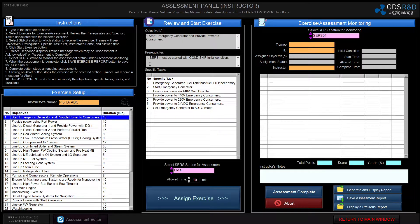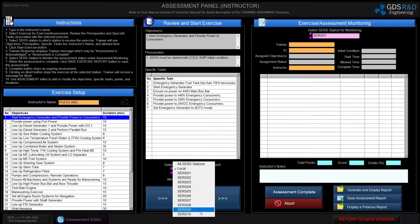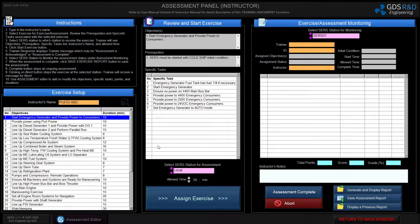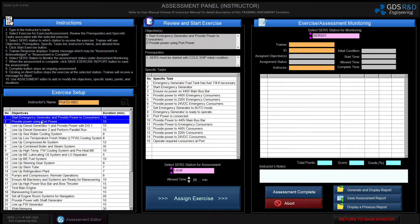Selecting one exercise from this list populates the specific tasks for each exercise, as well as the prerequisites and objectives on the center of the page. You can see there are seven specific tasks for exercise number one. This module also allows the instructor to select which student to send the exercise to — here is a list of search stations for each student. These predefined exercises come with an allowed time, and the instructor is able to change the allowed time for each exercise.